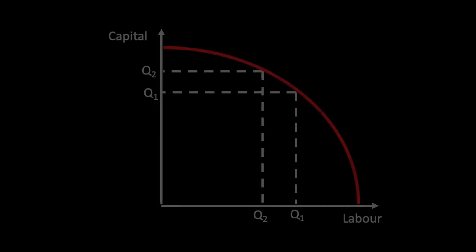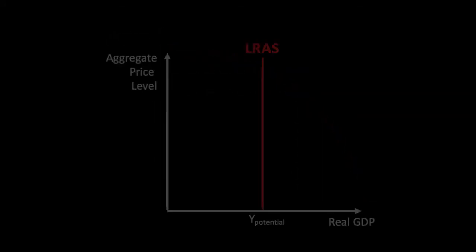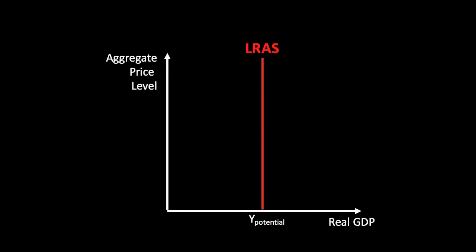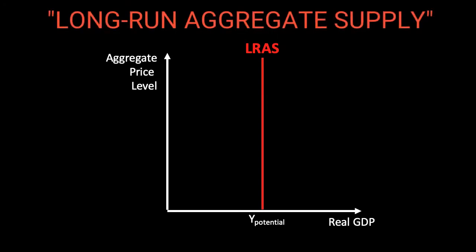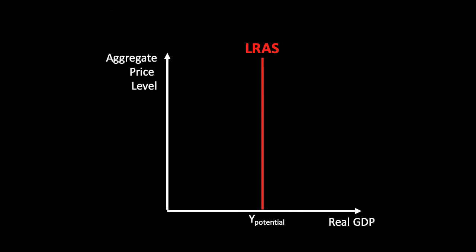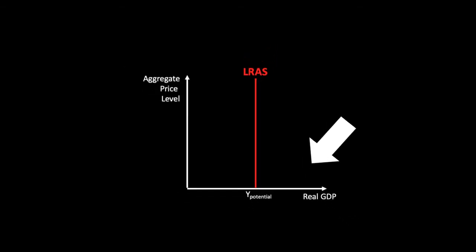This representation of the maximum output via the production possibility curve diagram can also be represented as a constant level of real GDP independently of the price of goods, and this is the classical long-run aggregate supply. Note that according to this curve it does not matter how much we pay for our factors of production and goods and services. Once we have reached the maximum production in the economy there is no way to increase production unless we add more labour, capital, land or enterprise.